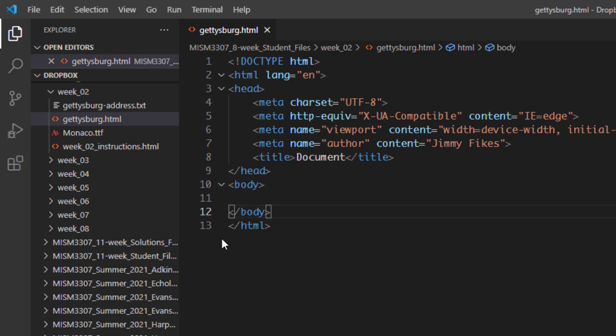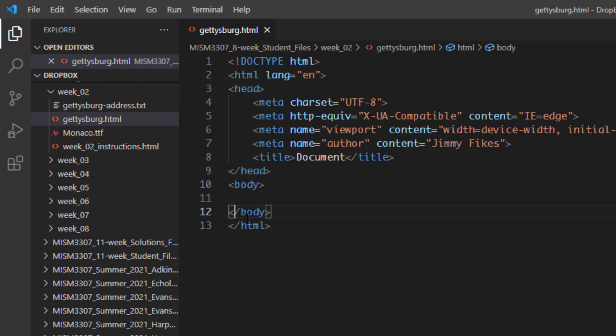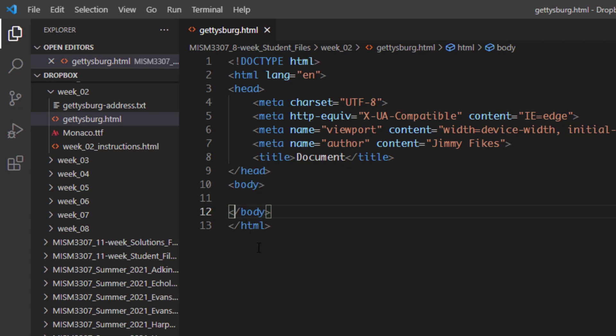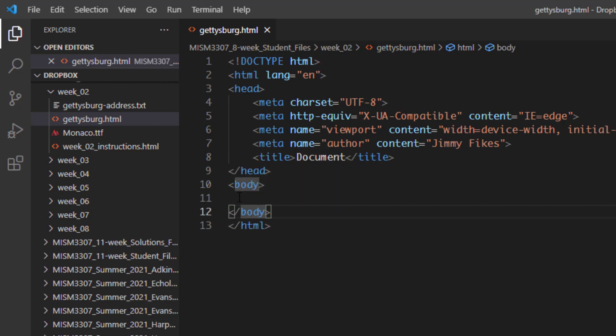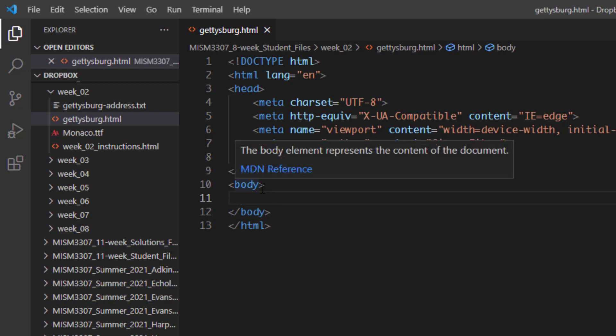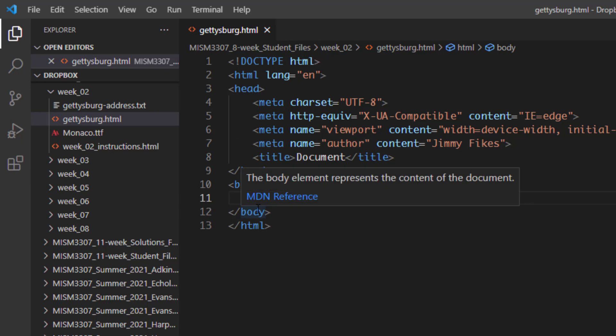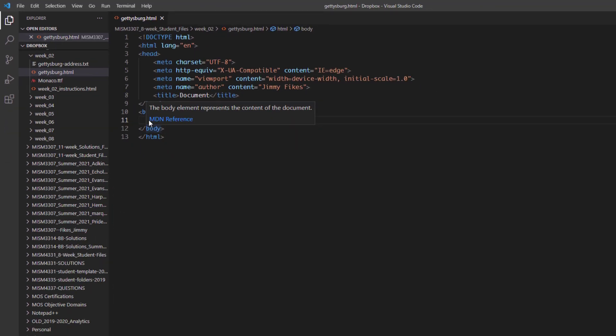The opening body tag never contains the forward slash. The forward slash is an identifier that tells the browser where the last tag is. Now everything that goes between the body tags, this is where we put the content for all of the file.